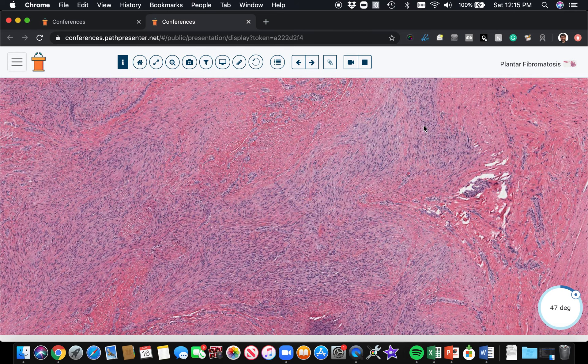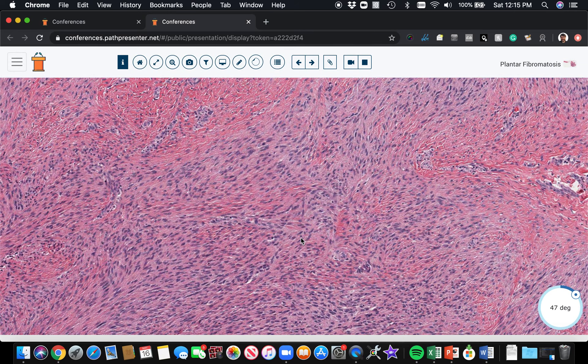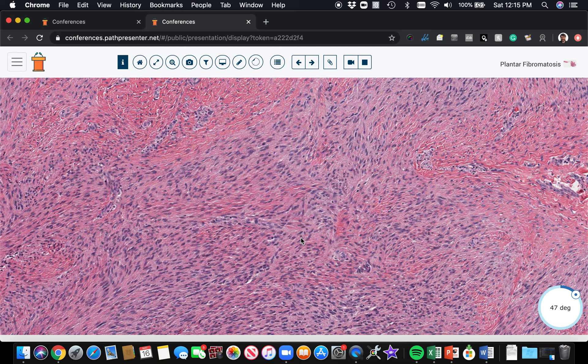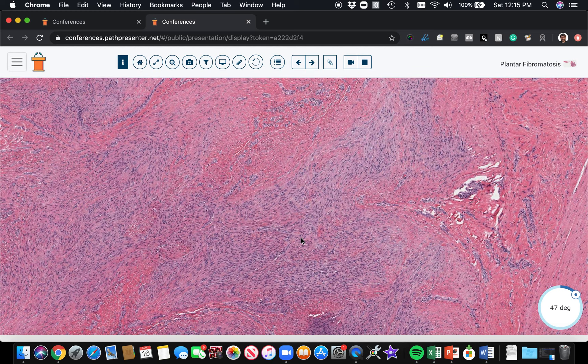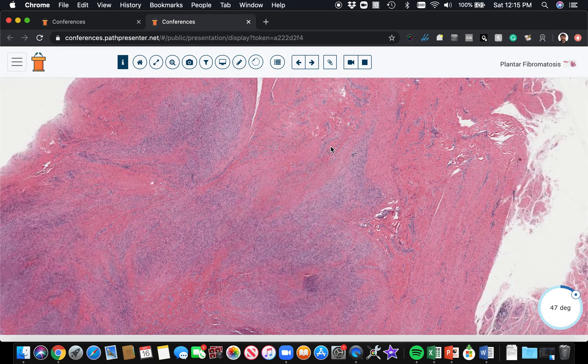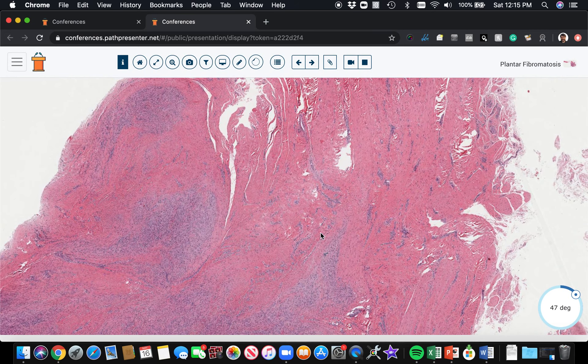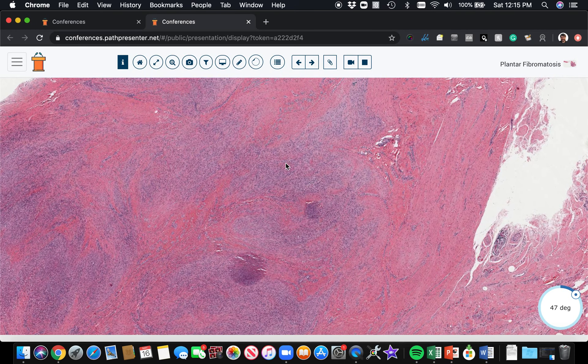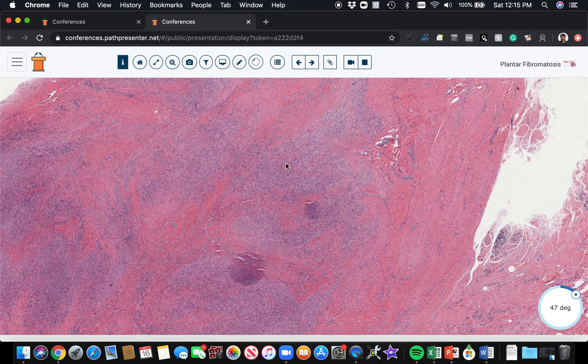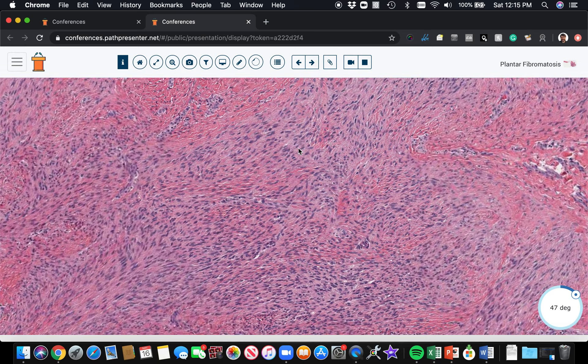It's got some similar features to what you'd see in desmoid fibromatosis elsewhere in the soft tissue. But in plantar fibromatosis, it looks a little different. For one thing, it's much smaller. It's on the plantar surface of the foot arising out of the tendon, and it tends to look more blue than desmoid fibromatosis because it's more cellular.